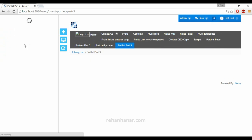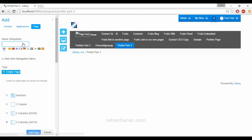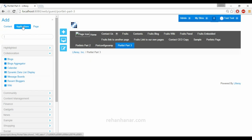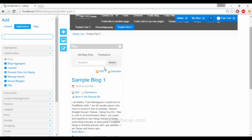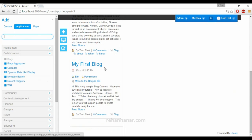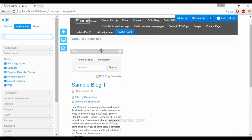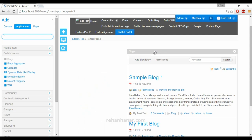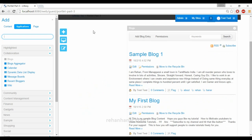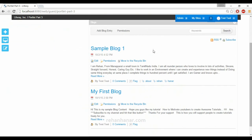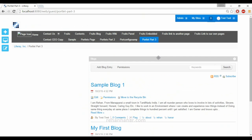Generally when you add a portlet — suppose if we are going to add a portlet blocks — you can see this is actually a normal view of the portlet. We will drag and drop here. If you can see, this is actually the normal view, the normal window mode of the portlet.